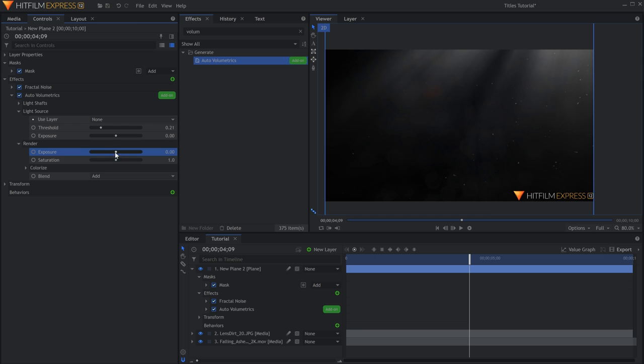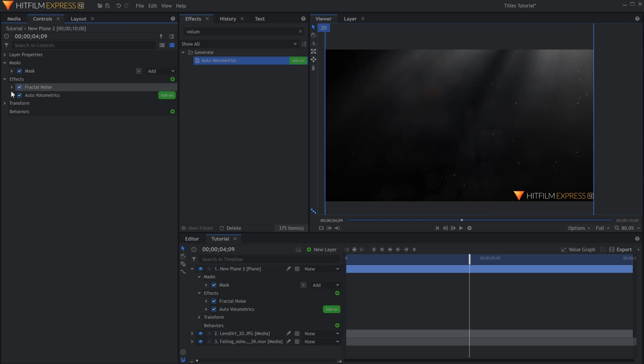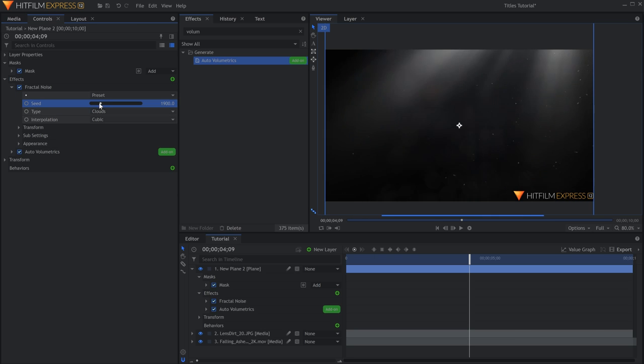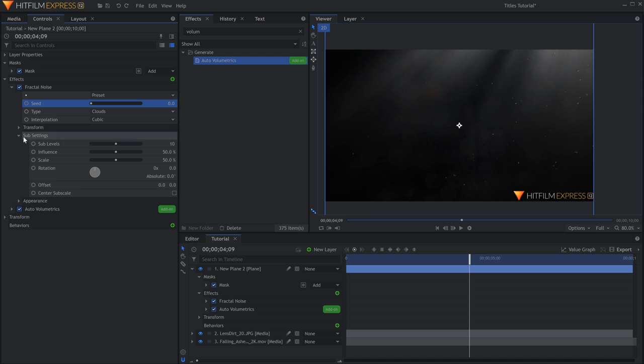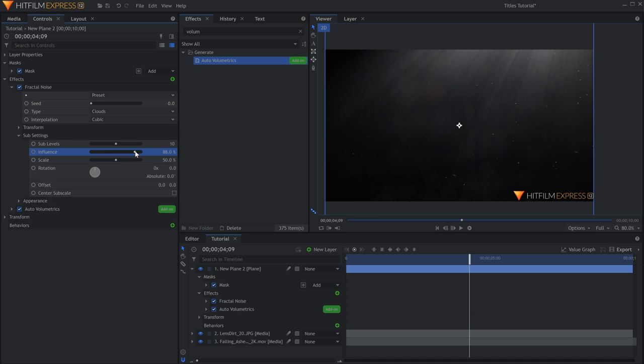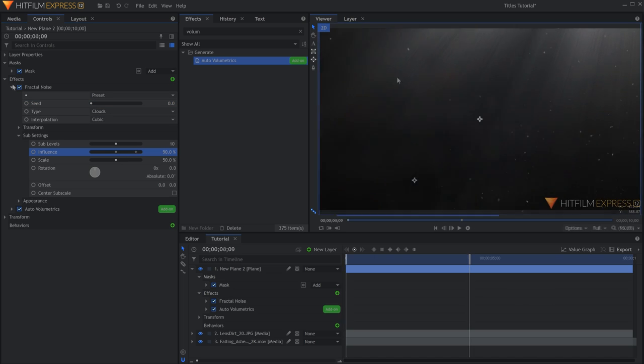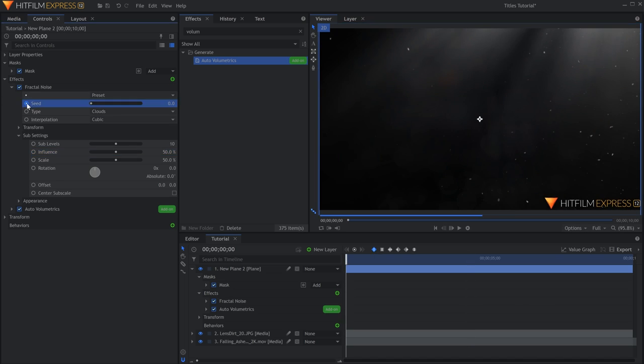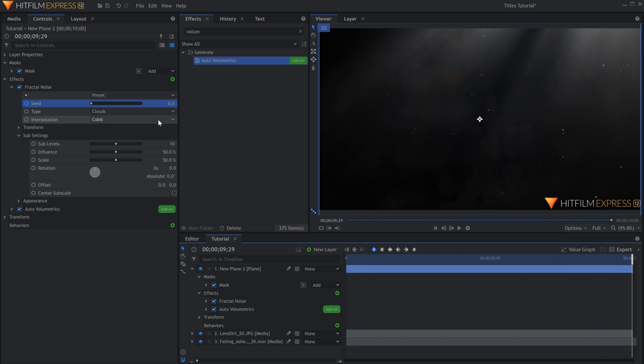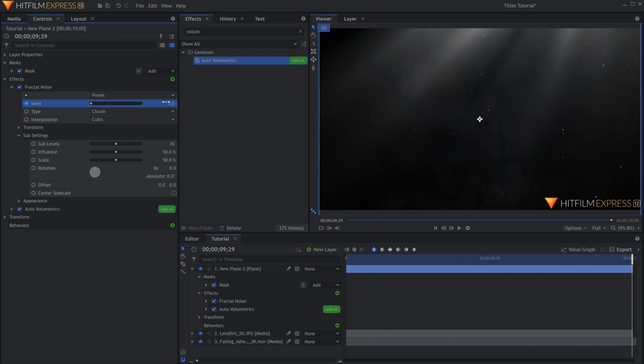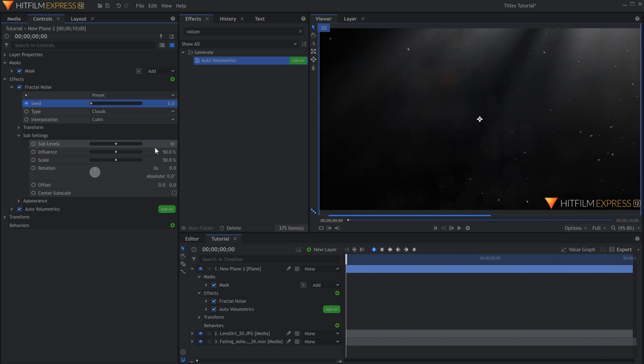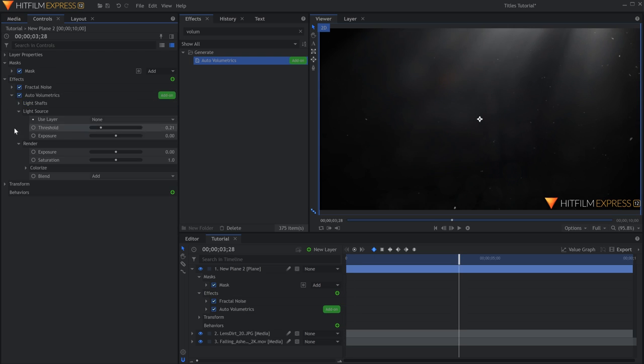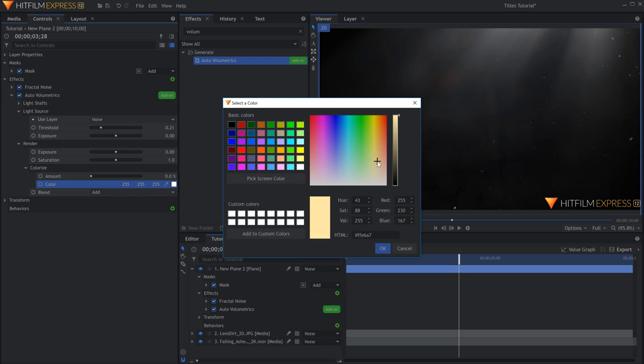You can change the way they look by adjusting the Fractal Noise settings. For example, increasing the influence under Subsettings makes the rays more defined. Keyframing the seed will make them appear to move throughout the shot. To colorize these rays, choose a color and then increase the amount.